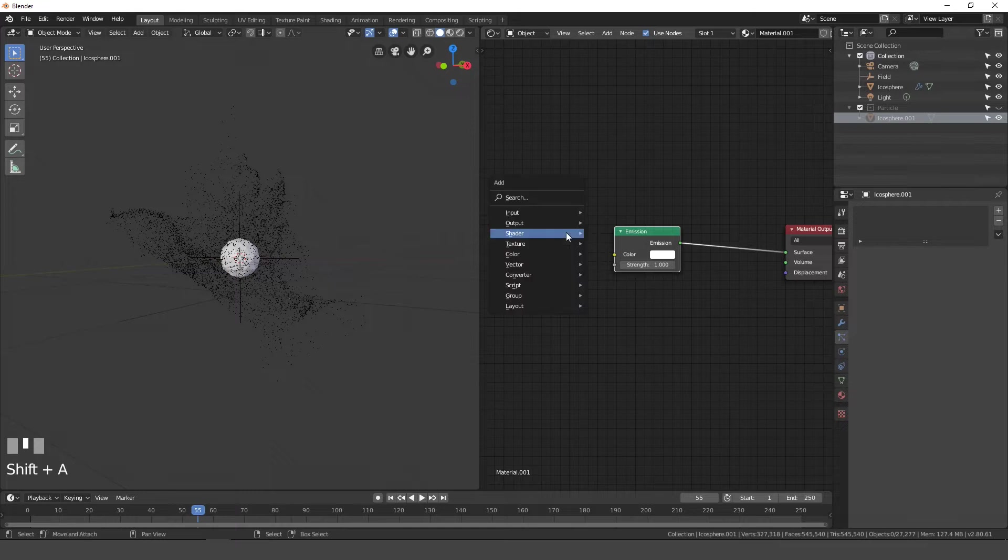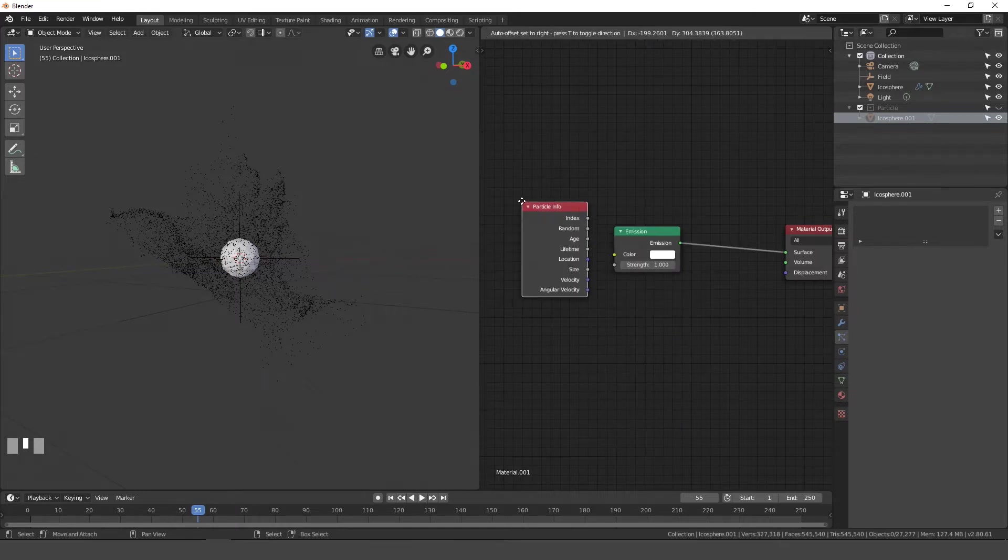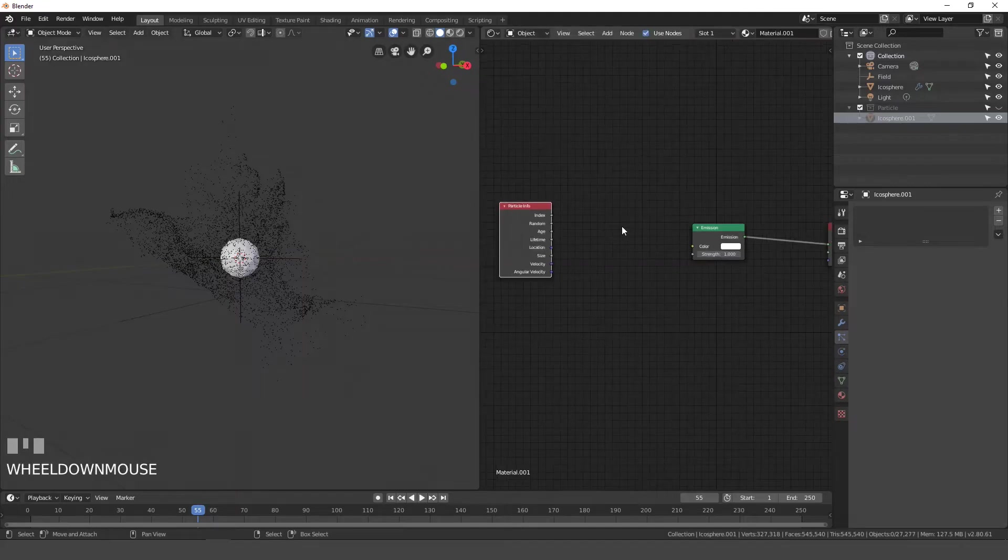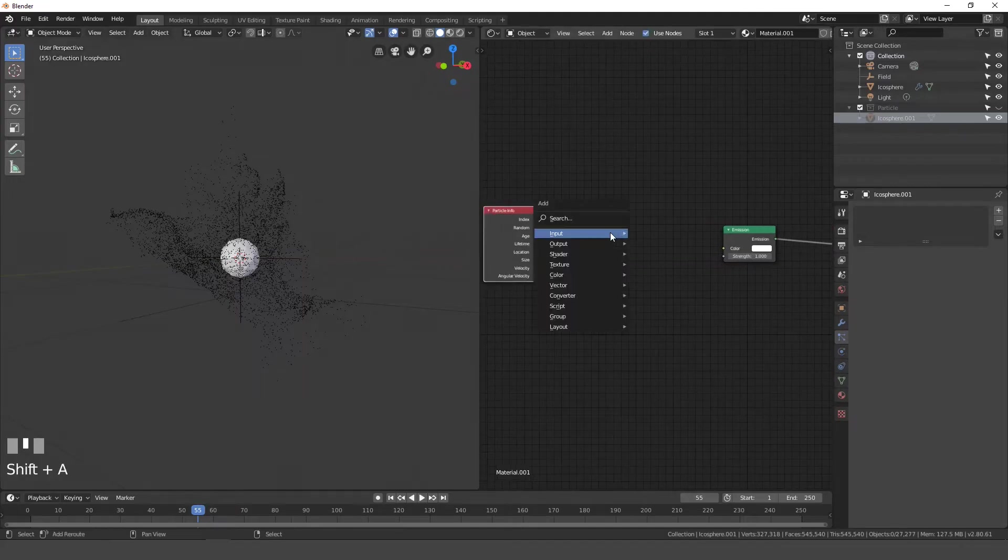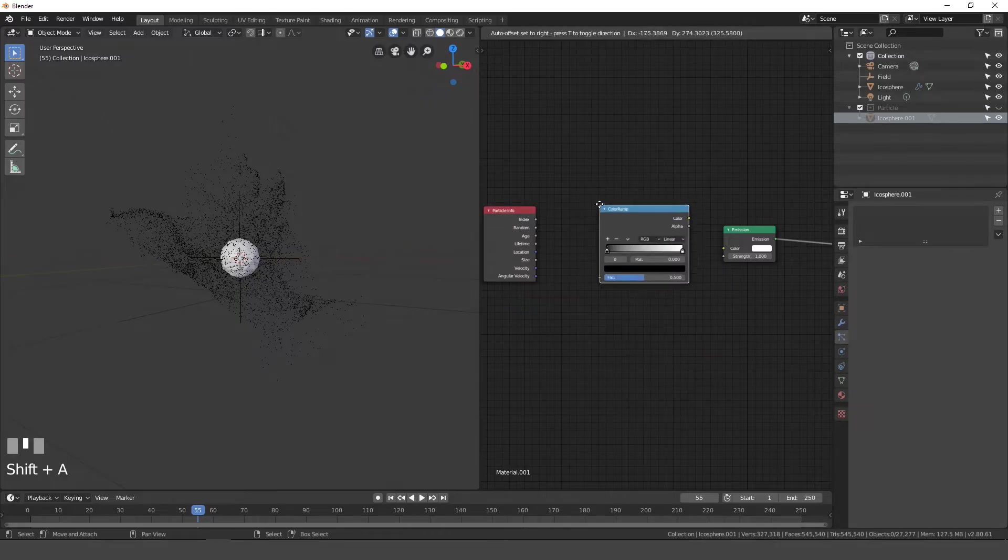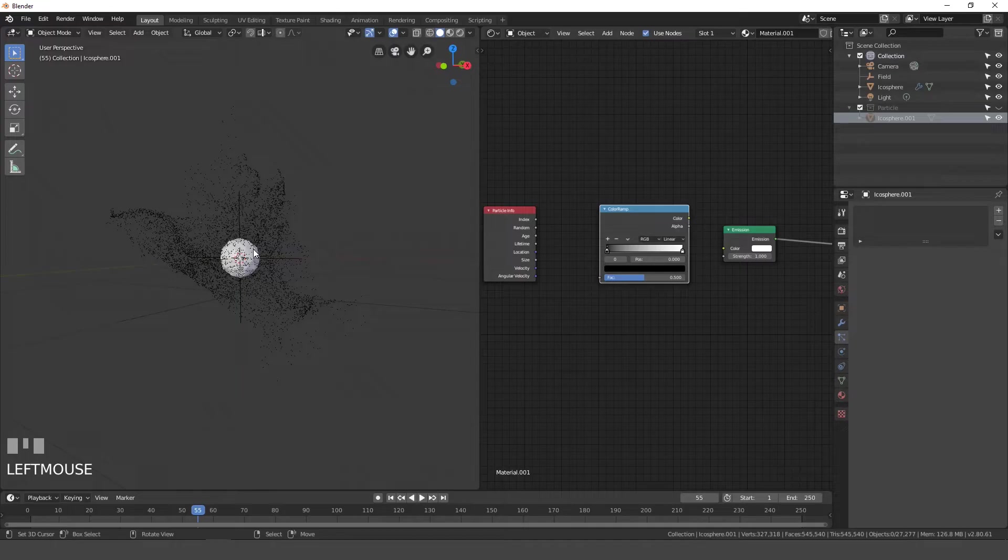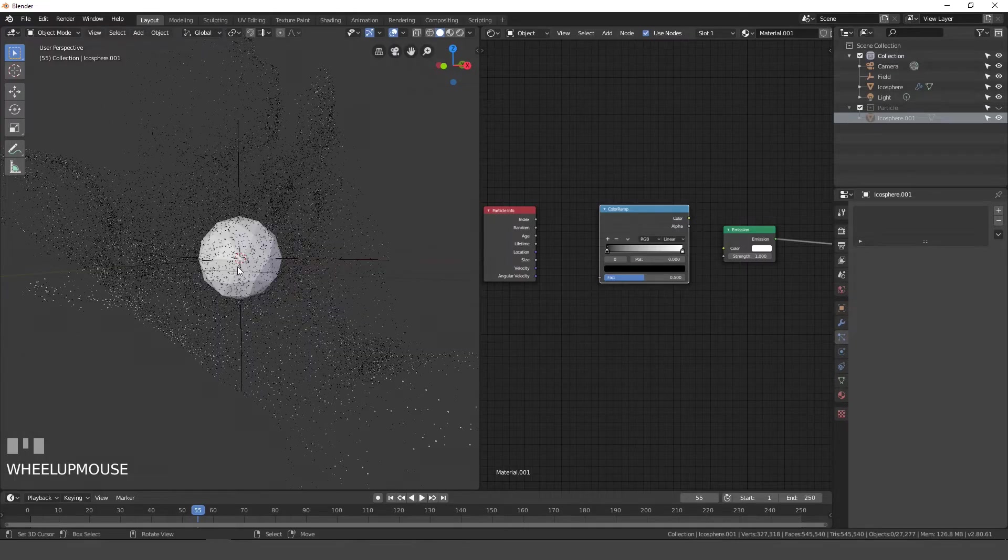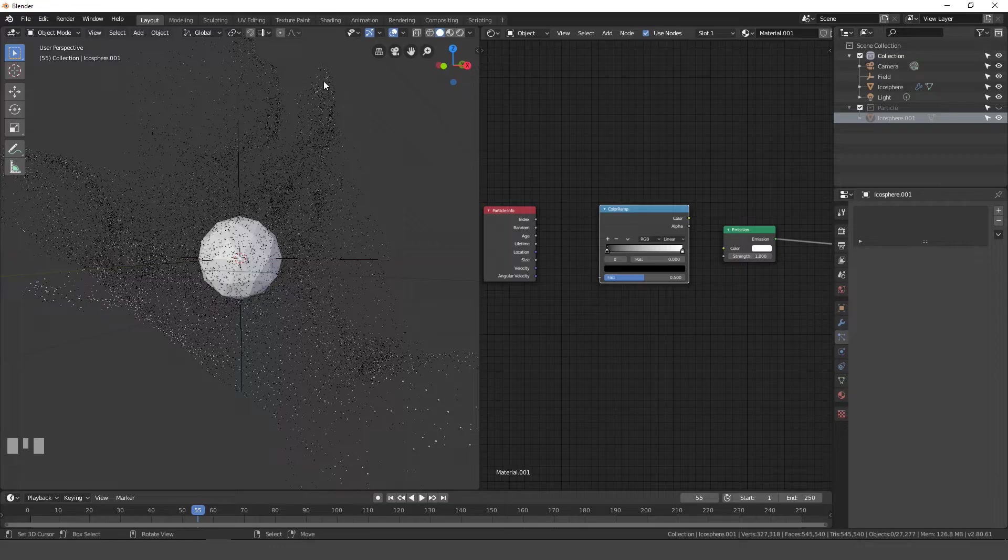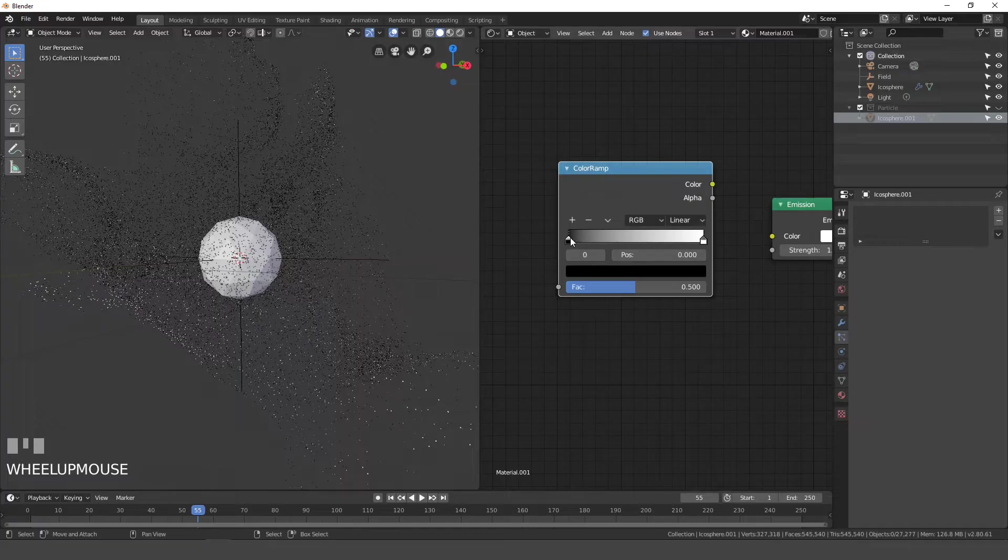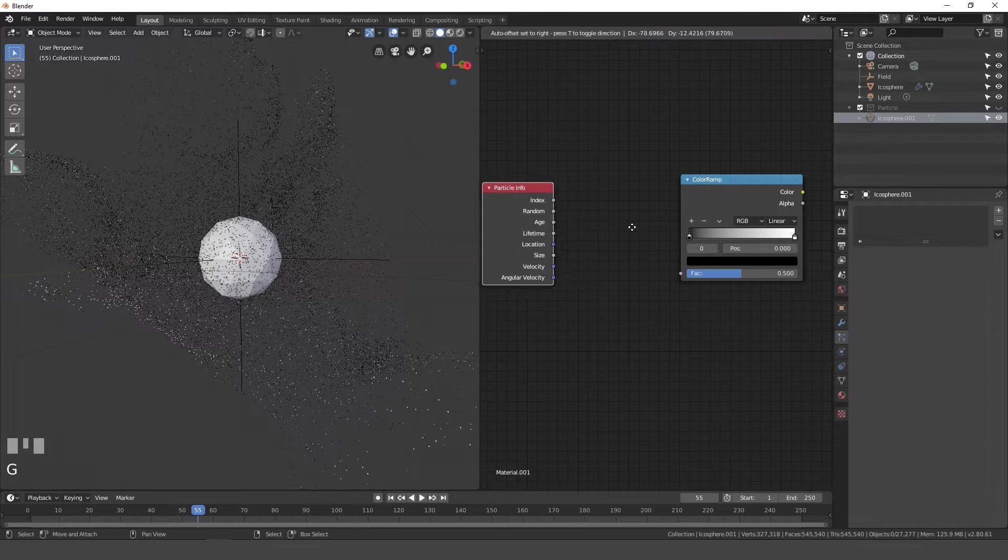Next I'm going to press shift A, go to input, and then particle info node right here. We'll move this over to the side. Next press shift A, go to converter, and color ramp. So basically what I'm going to do right now is I'm going to set a certain color for the particles that were just emitted. And the end of the particles, the ones way out here, they're going to be a different color. So the longer they last, the color will go from this side all the way to this side. And we'll control that with the color ramp.